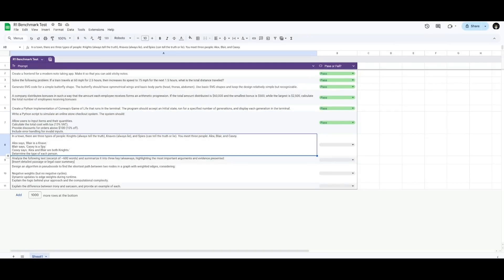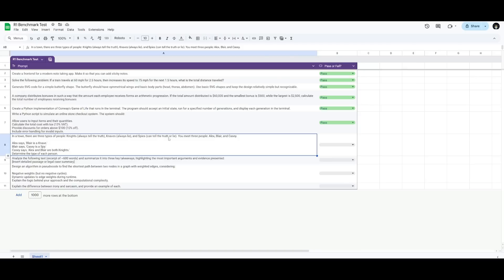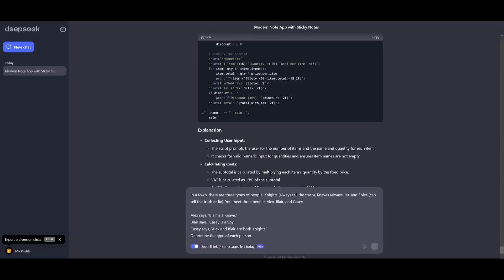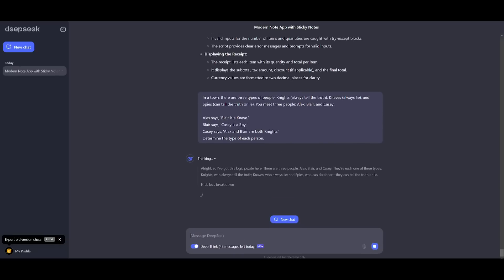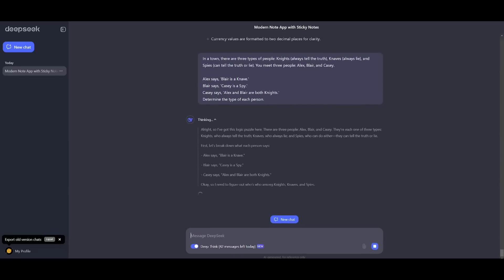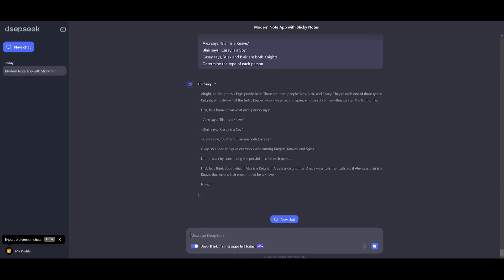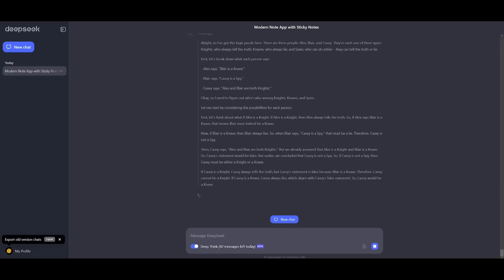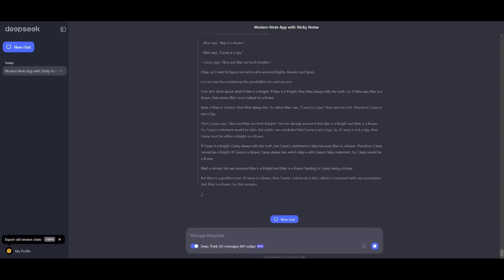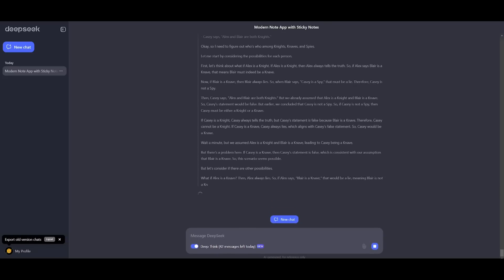Now this next prompt is focused on logical deduction. This is where you have a prompt where there's three types of people. Knights who always tell the truth, knaves who always lie, and then you have spies who can tell the truth or lie. You meet these three people, Alex, Blair, and Casey. You gotta basically determine the type of each person. So we're going to go ahead and send over this prompt but essentially this is something that analyzes the statement for contradictions and determines the role based on the truth or falsehood consistently. It's testing and evaluating logical reasoning, inference ability, and the context of understanding.